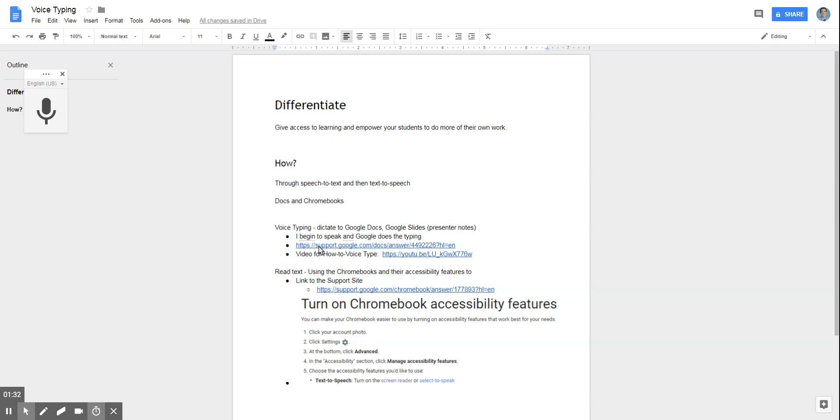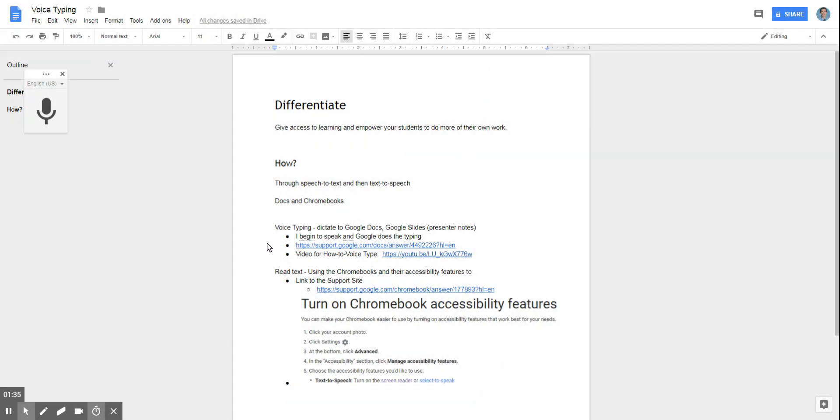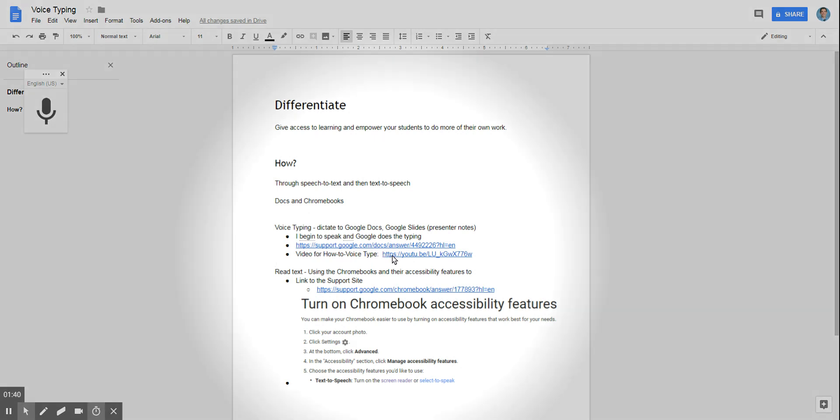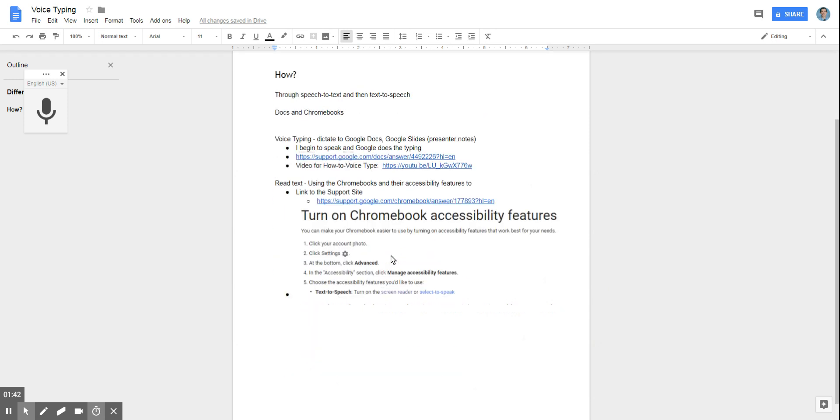With that, there's a link that is here and I will include that in the email that I send out. That shows some more help from the support site there, as well as a link here showing you how to do the voice typing.